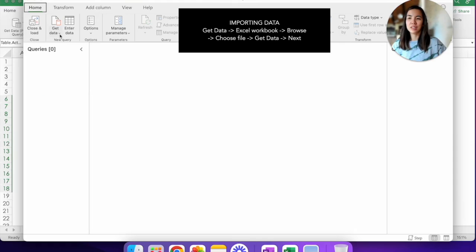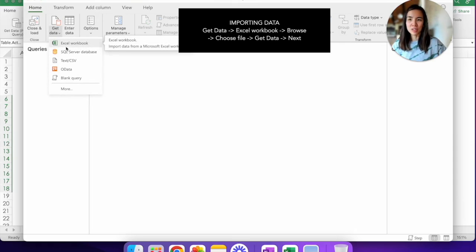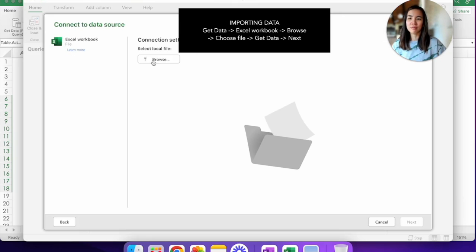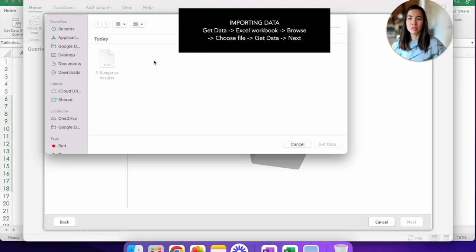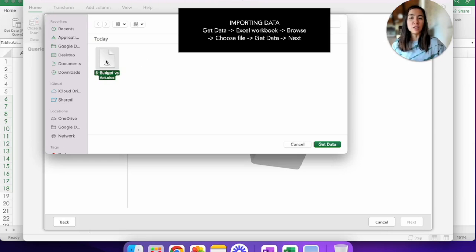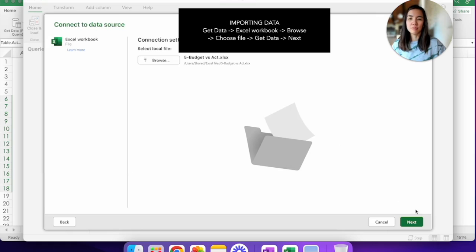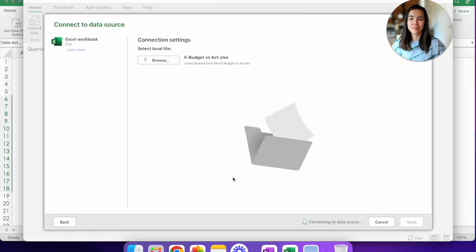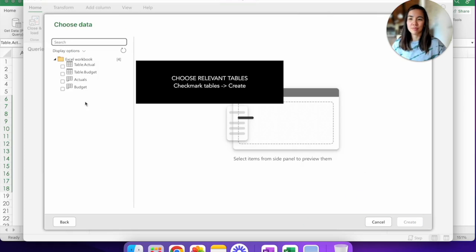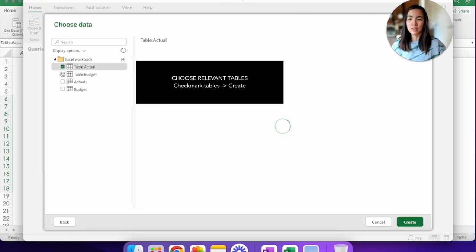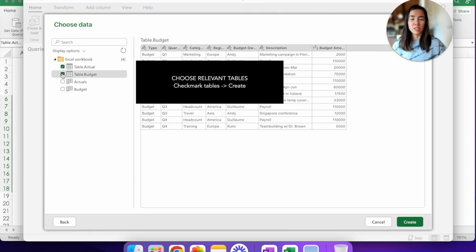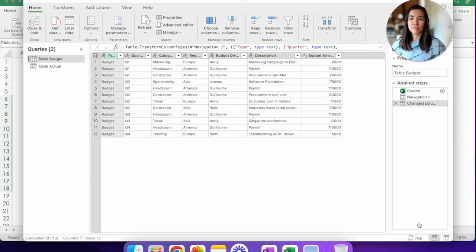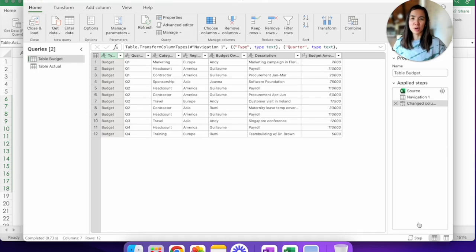Click on Get Data, Excel Workbook, browse, find the file that you are trying to source the data from, click on Get Data and hit Next. So now we have the table budget and the table actuals that I just named. Click on Create and great. Now we have both the budget and the actual tables into the Power Query. So we're just one step closer to getting them into the same data source.